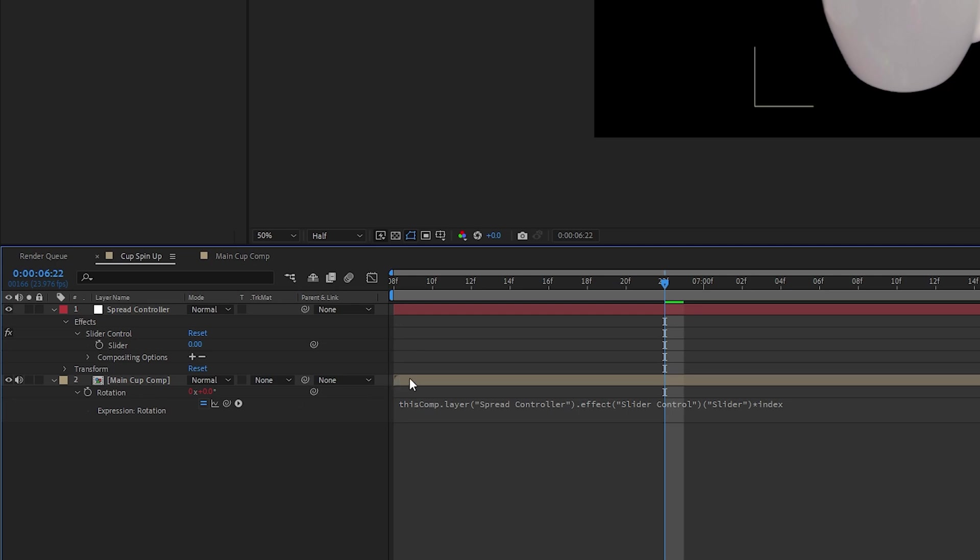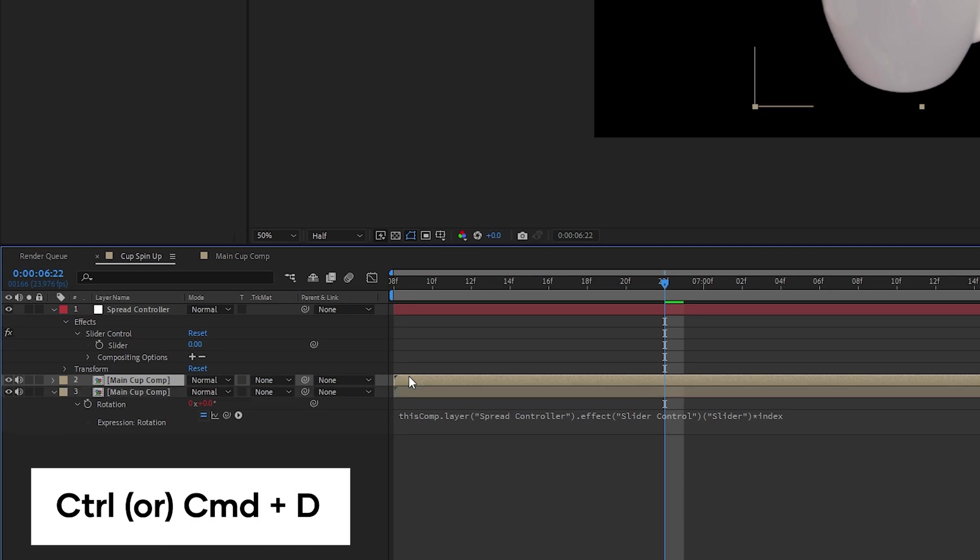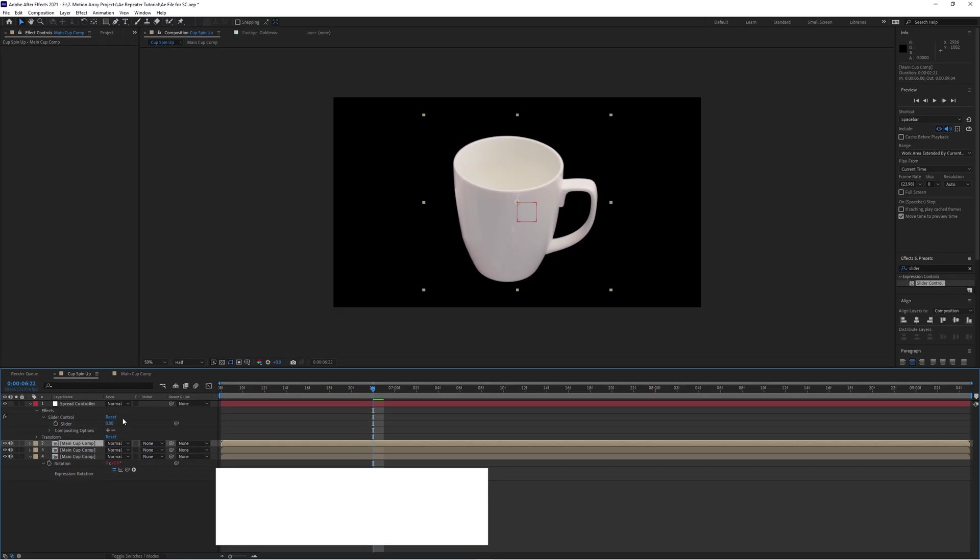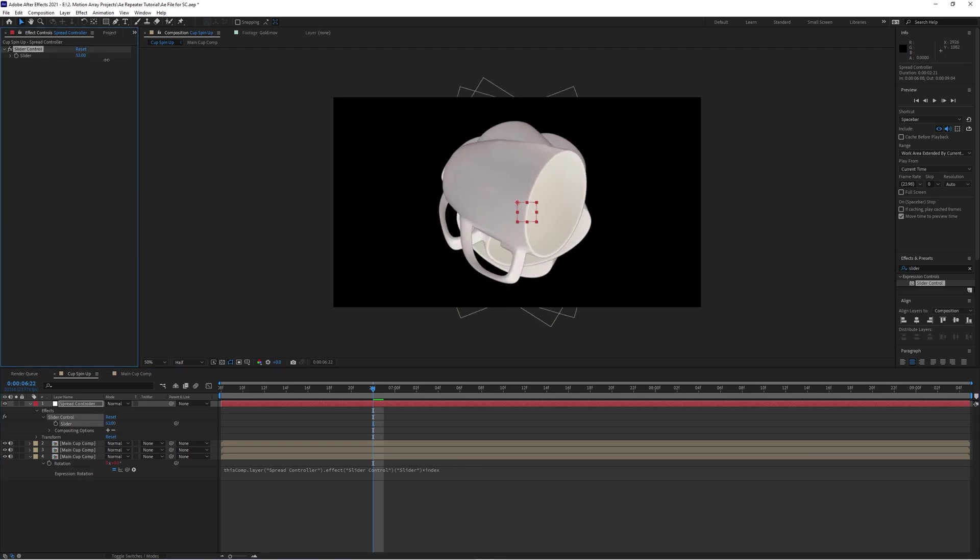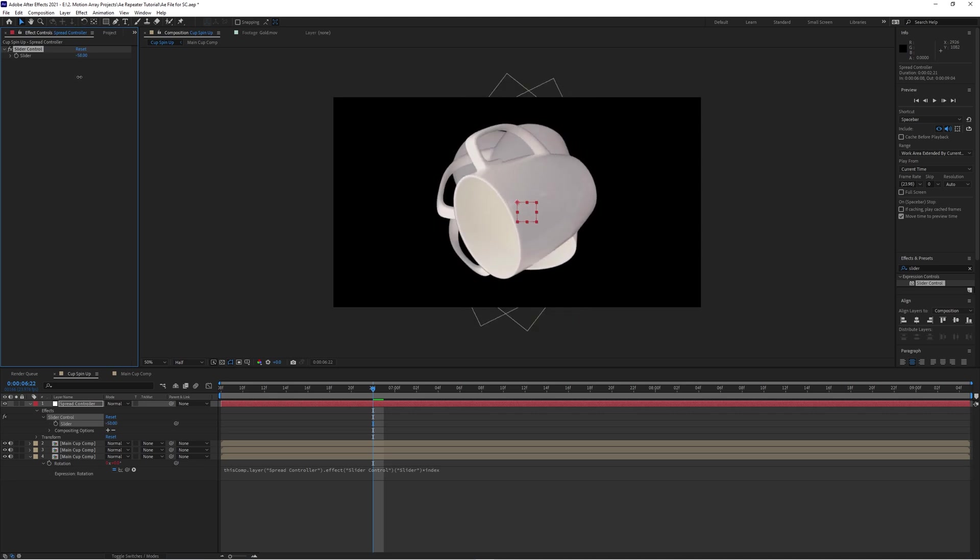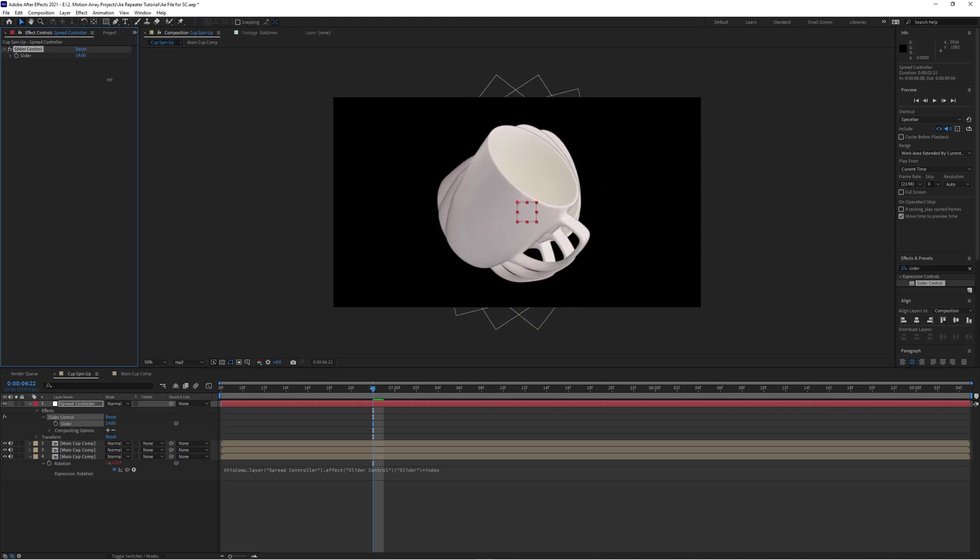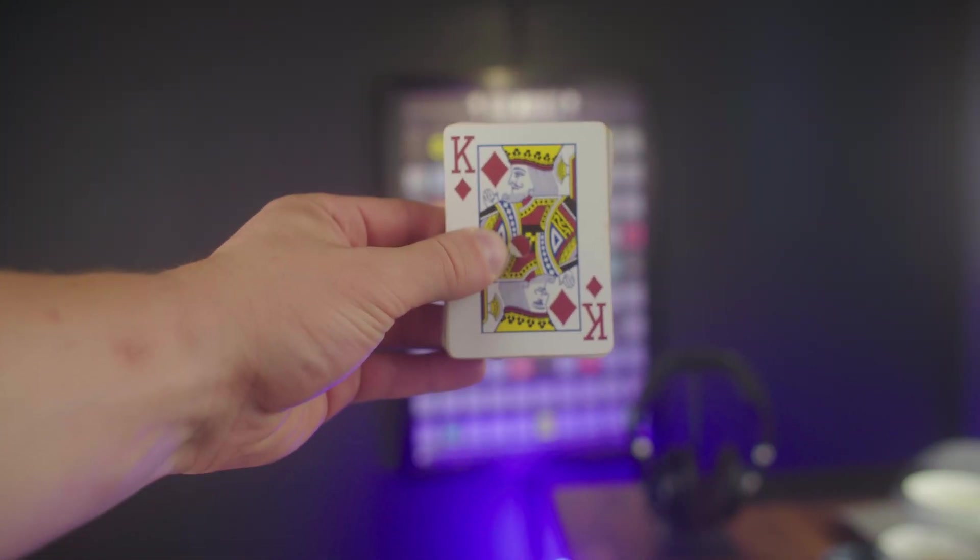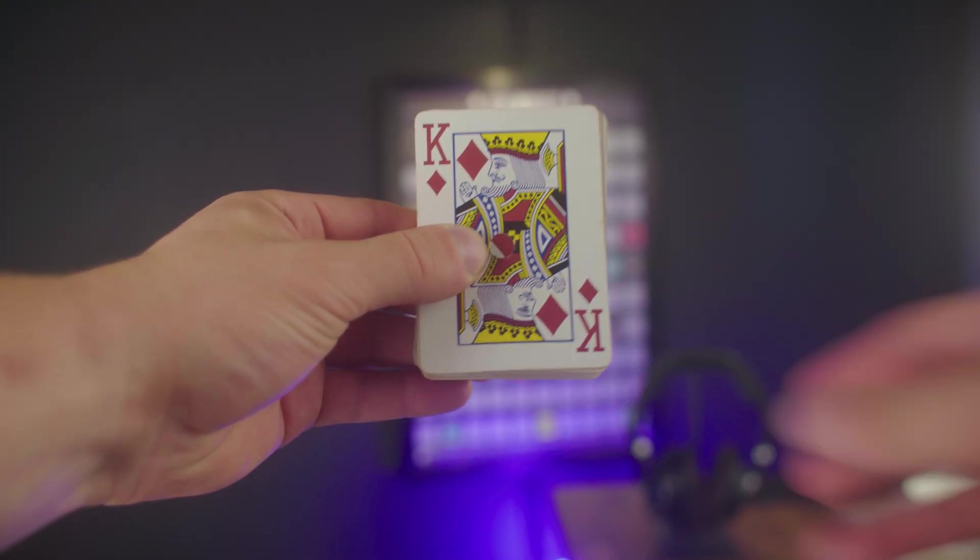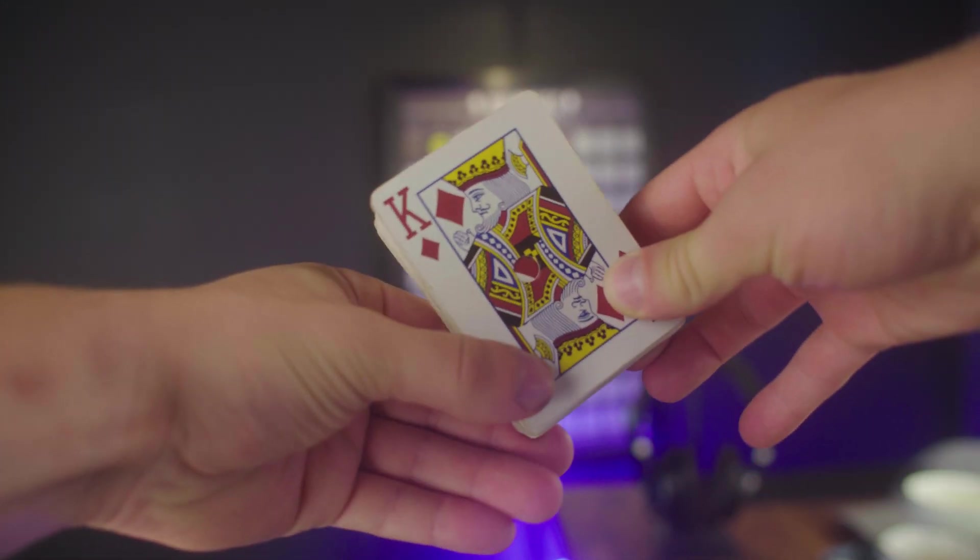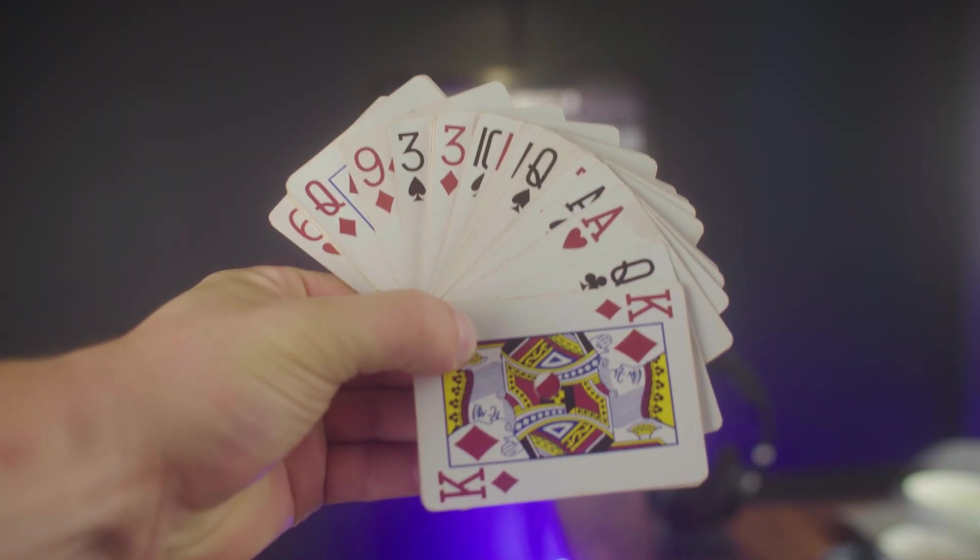So now let's highlight our object and duplicate it by hitting Control or Command D. So now you should see nothing different. But now if we take our slider here and increase or decrease it, you should see your items fanning out and rotating around the center. This is close to what we want, but not quite. You know how if you hold a deck of cards and you want to fan it out, you don't hold it from the center, you hold it from the corner? Well, that's what we're going to do.